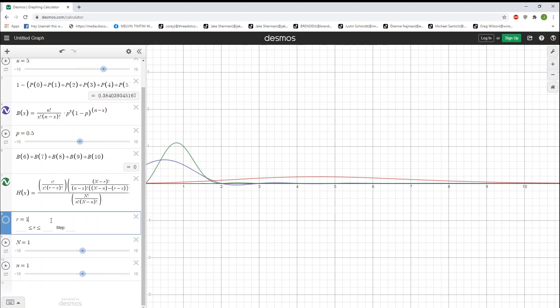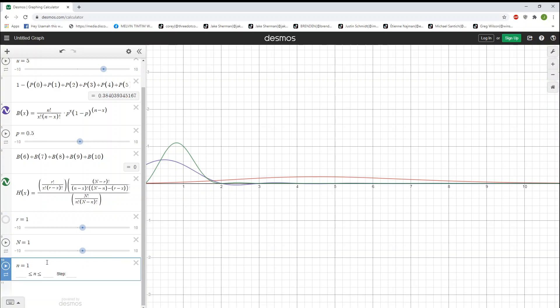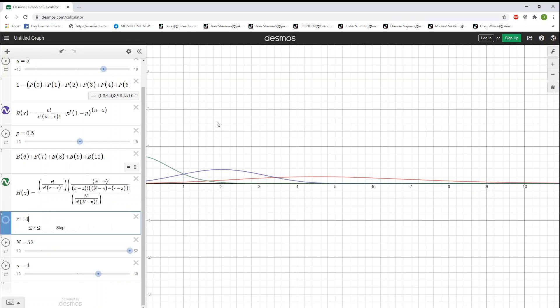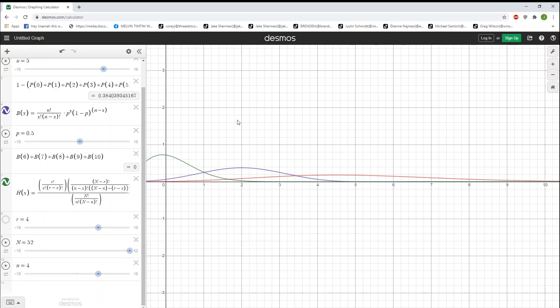So in this case, x is our number of successes, big N is our population size, lowercase n is the number of trials, and r are the population elements labeled success. So in this case, let's say we're picking from a deck of cards, and we're picking four cards at random. So in this case, our number of trials, lowercase n, is four. The total number of cards is 52. And now, let's suppose we're picking four cards, and we want them to be aces. In that case, we have four aces in the deck of cards, so r is four. In this case, our green one right here is our hypergeometric distribution.